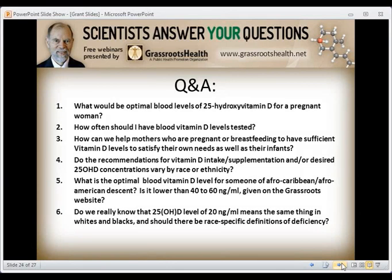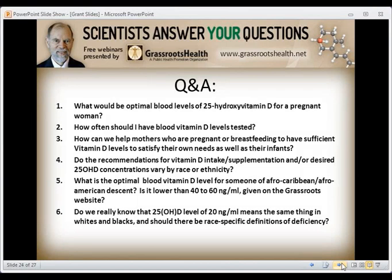If one starts taking vitamin D supplements, it will probably take at least three months to reach a steady-state level. Also recall that sunlight is an important source of vitamin D, so vitamin D levels will be higher in summer and lower in winter for the same oral intake. If you take supplements and get tested, you'll want to modify your supplementation to reach your desired level, then retest again in three to six months to find out what has changed.